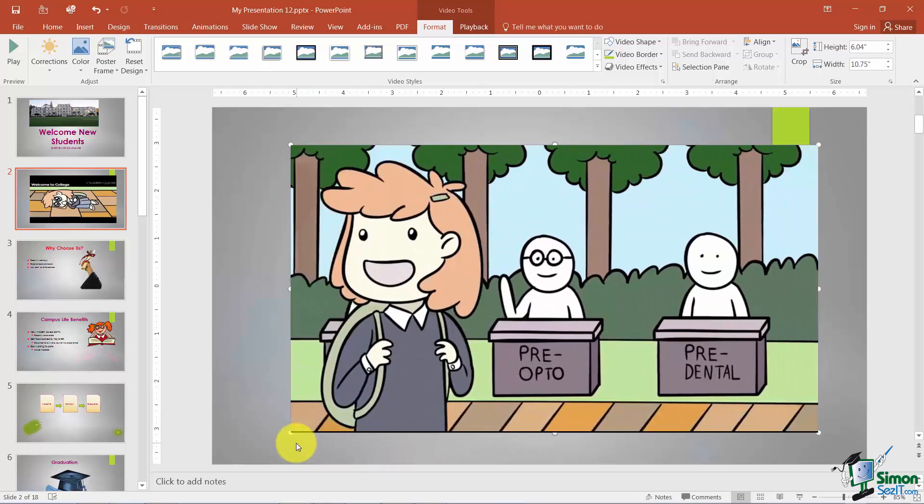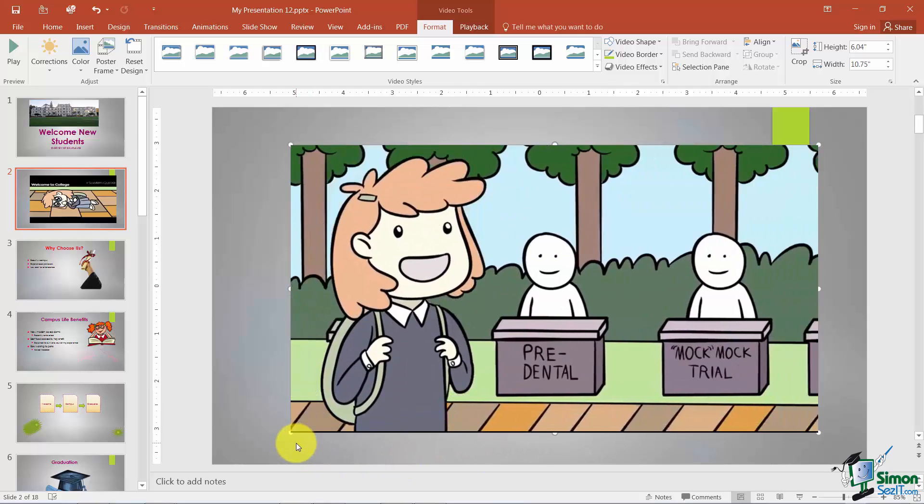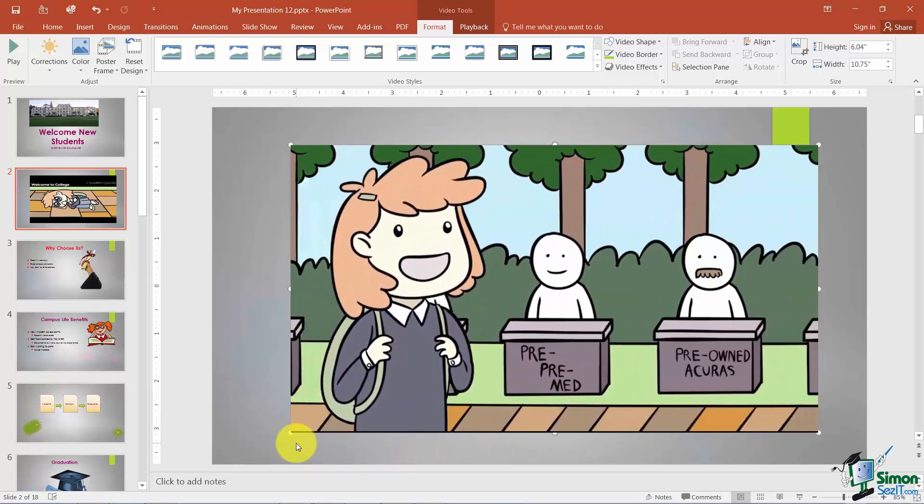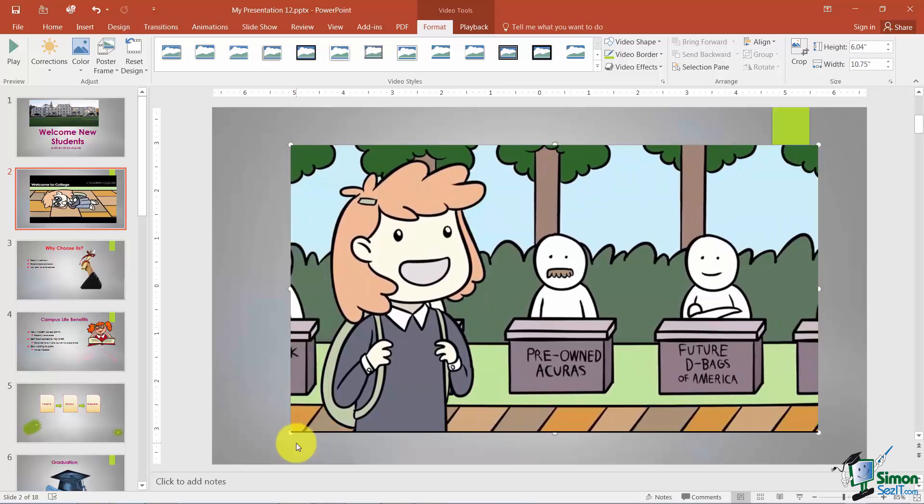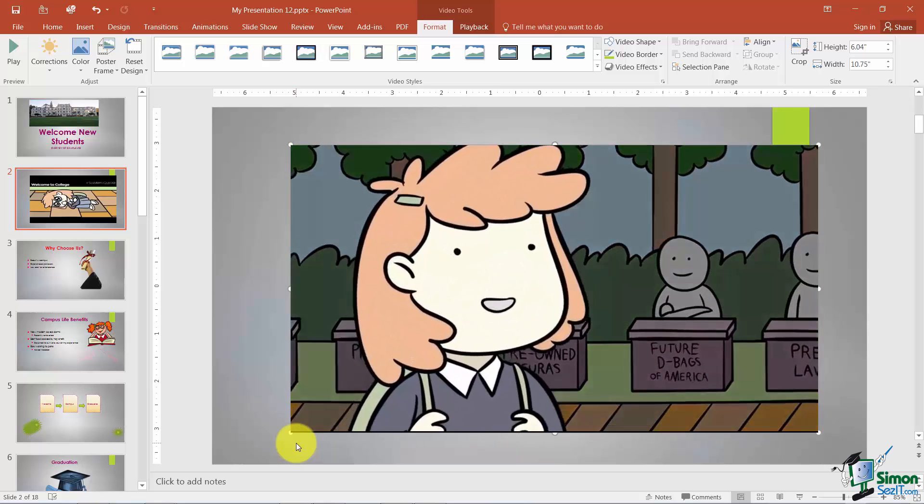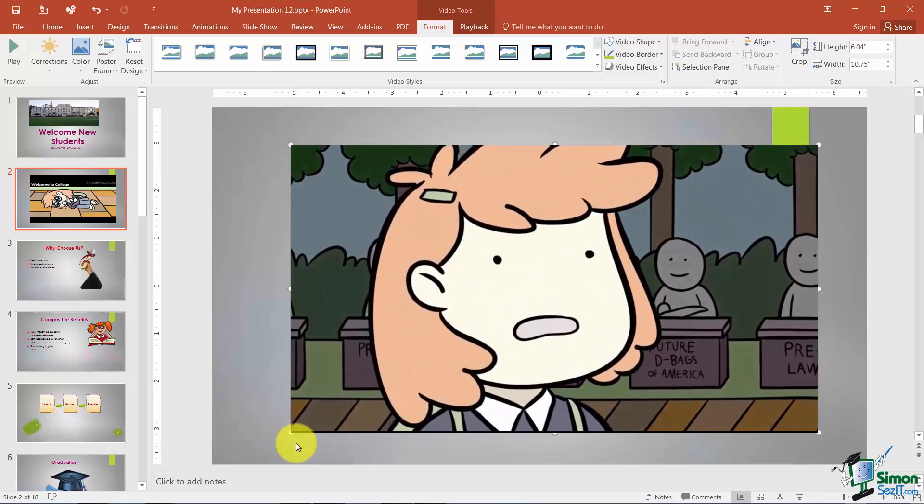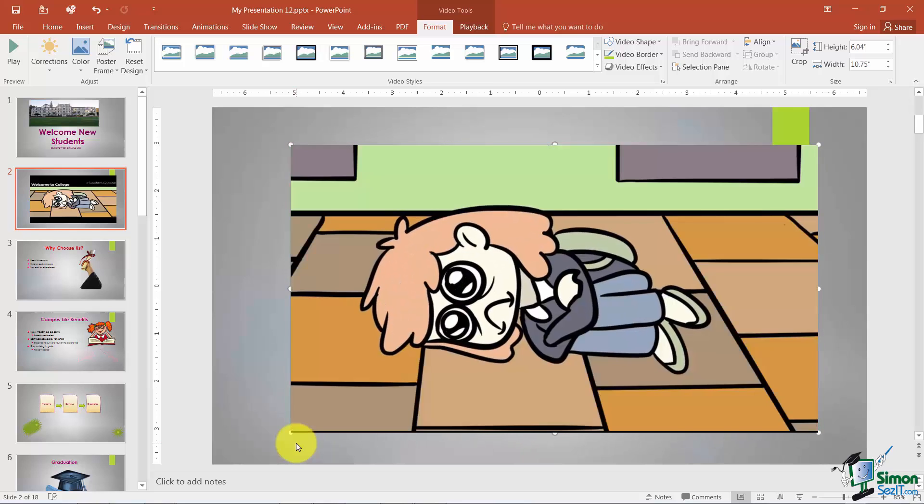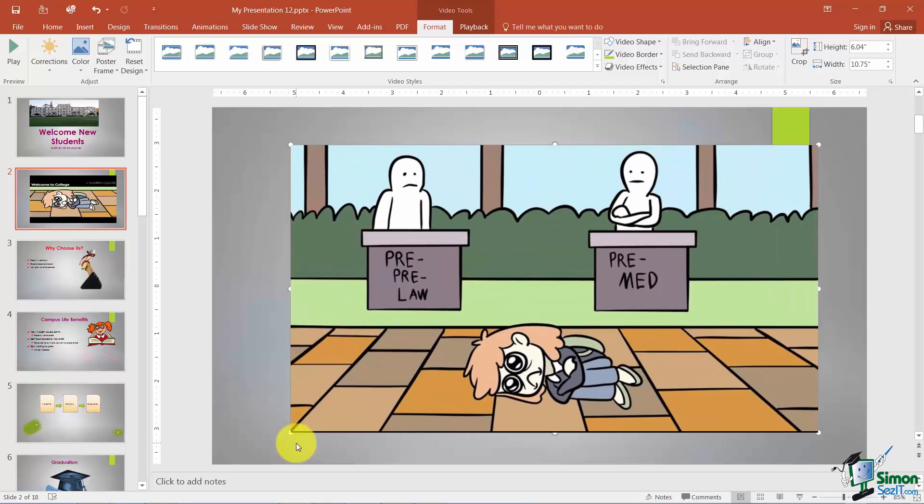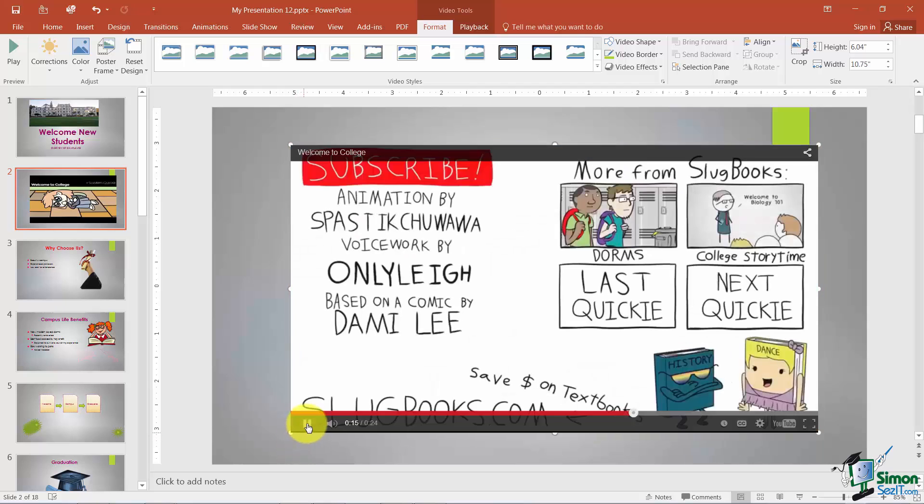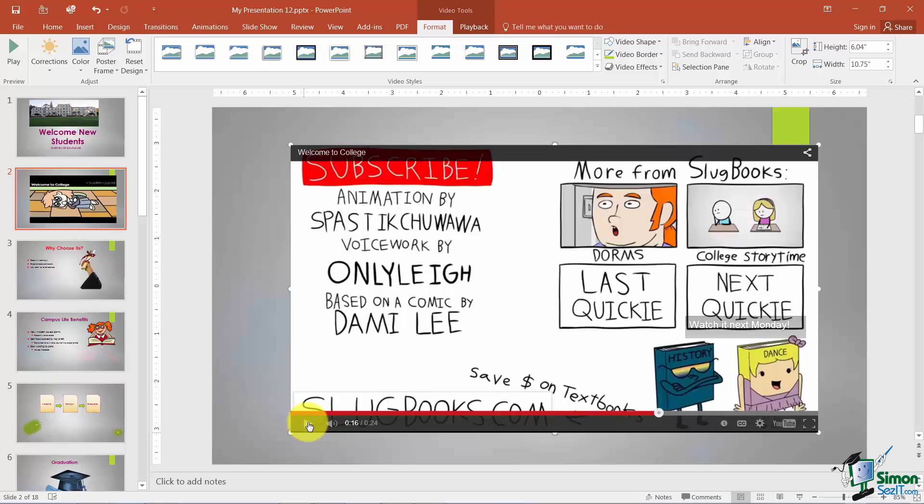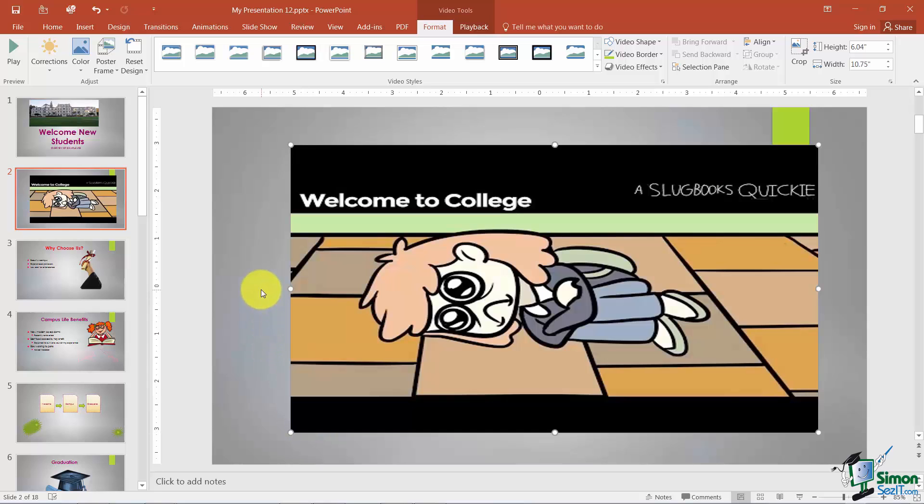Welcome to college. You have four semesters to declare your major. Your major is also known as YouTube. Good luck. I'll go ahead and stop it there. So now you see how to run your video.